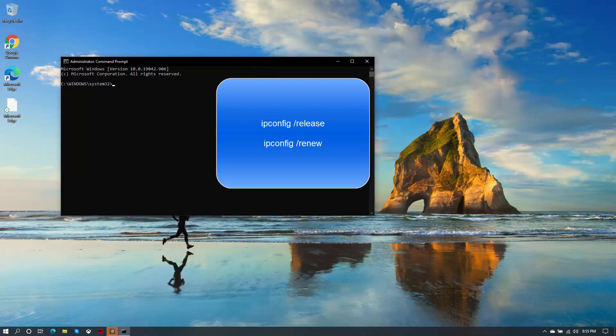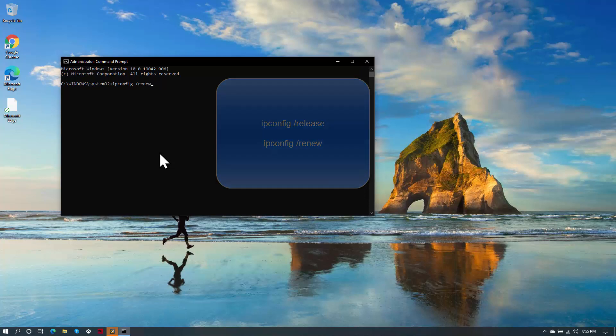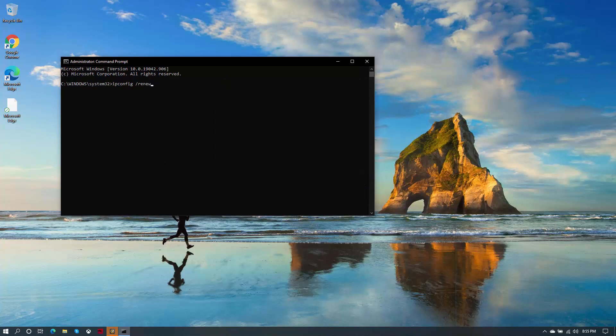We will get to CMD. Type the following commands and then press enter after each command. Type ipconfig /release, then hit enter. Once you are back from this command, type ipconfig /renew and then also hit enter. Now test and see if the issue is resolved.